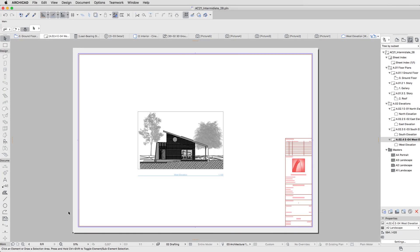If you zoom out you can see that the sheet is a lot bigger than needed. We have two ways to solve this problem: we can put more drawings on the same sheet, or use another one.